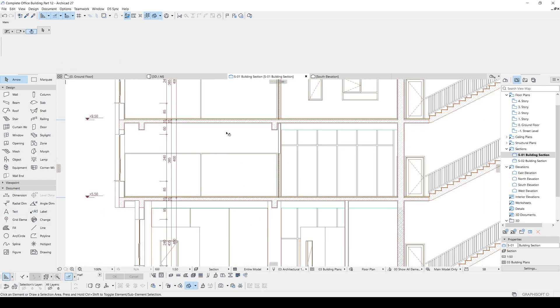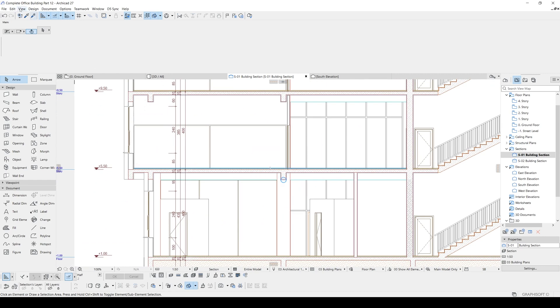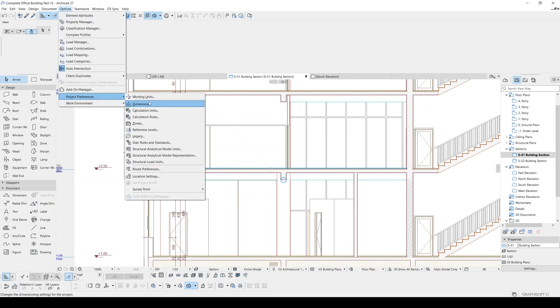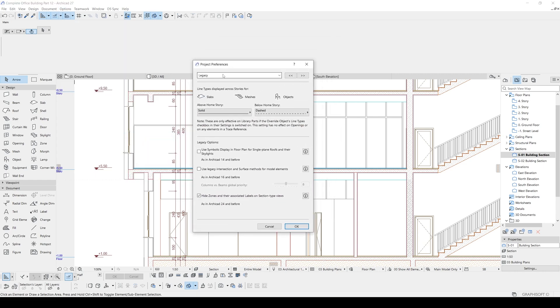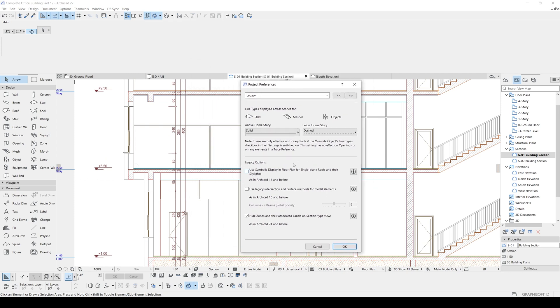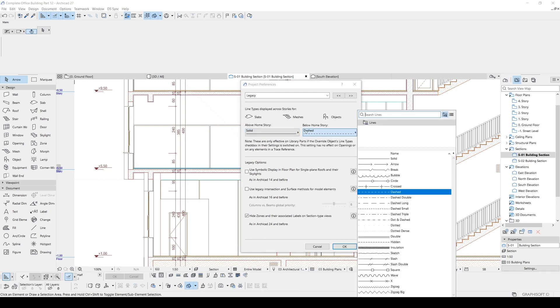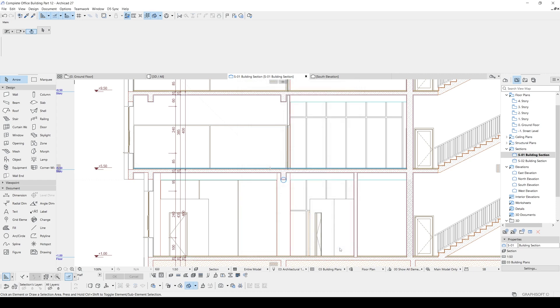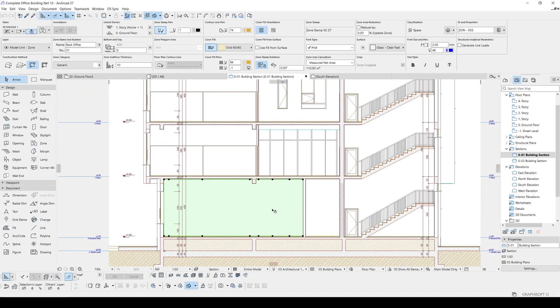Maybe sometimes if you can't see your zones in the section by default you can fix it. You will go to the options, you will go to the project preferences, and we will click this Legacy. And here you will see the project preferences under Legacy. We have lots of options here, they are very useful. We can change the above home story and below home story line types. We will click this and we have hide zones and their associated labels on section type views. Now this is checked on by default. Now we will uncheck this.